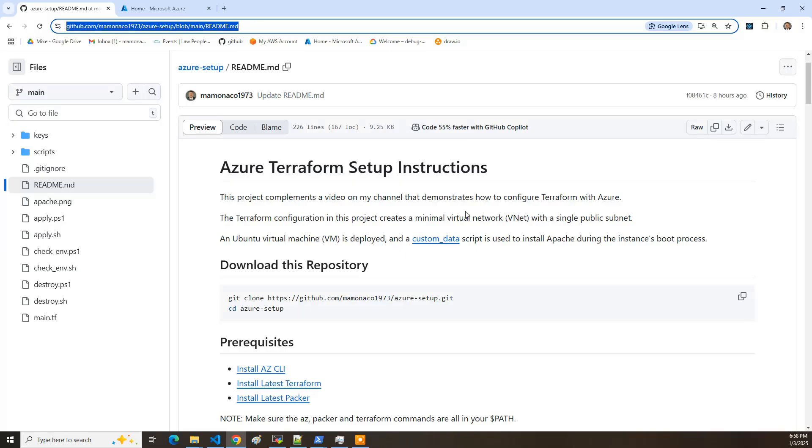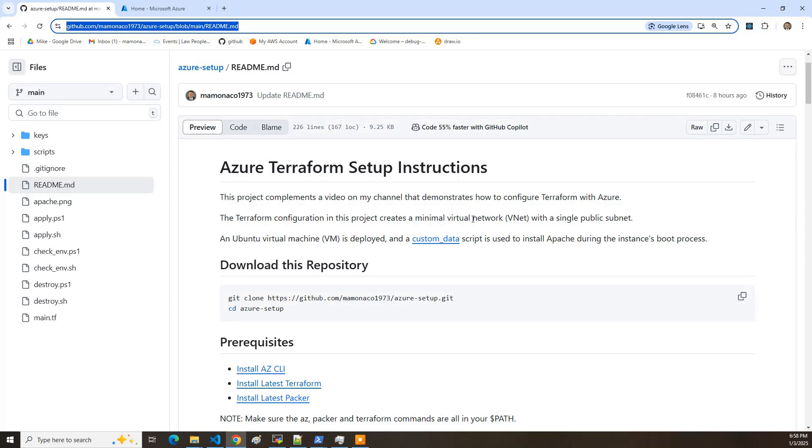So what we're going to be building is we have some Terraform that creates a minimal virtual network and a single public subnet. Then we'll create a Ubuntu virtual machine and a custom data script will run which will install Apache during the instance's boot process.